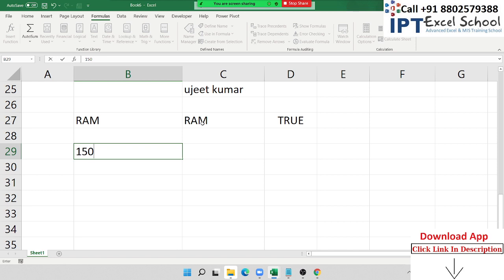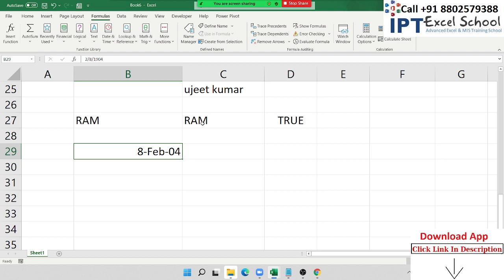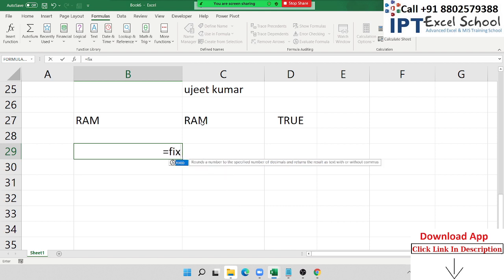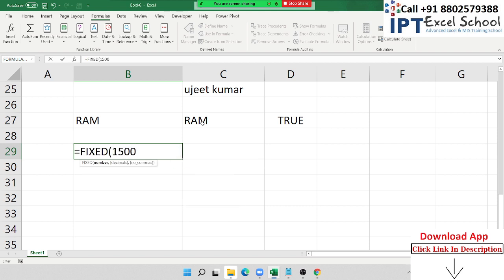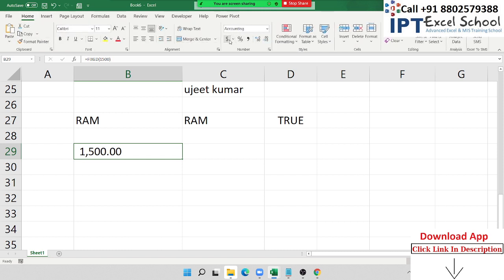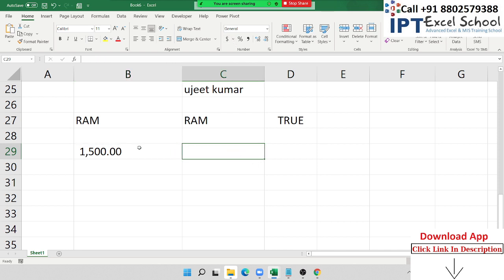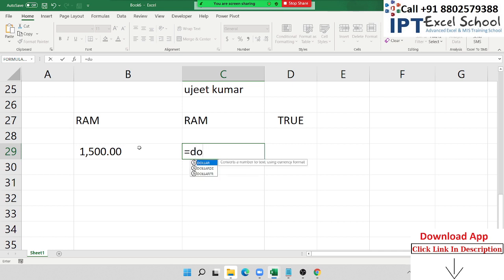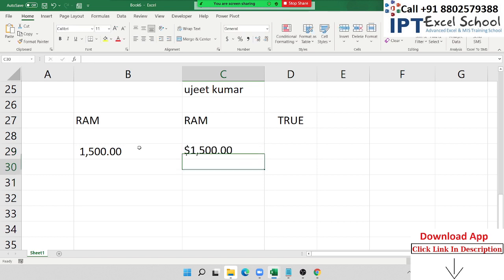If you have typed a number but by mistake applied some shortcut and changed its format, you can lock the format using the FIXED formula. The FIXED formula keeps your number in a fixed format so no other number formatting like percentage or dollar can be applied. If you want the same fixed format but with a dollar sign, use the DOLLAR formula — it formats the number with the dollar symbol.